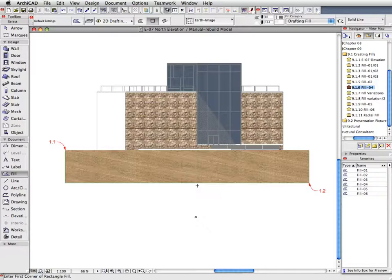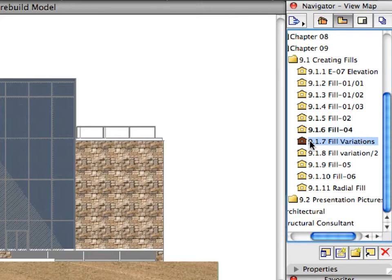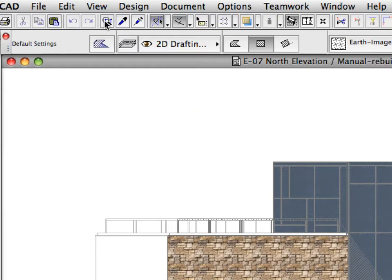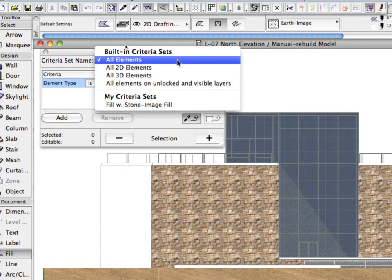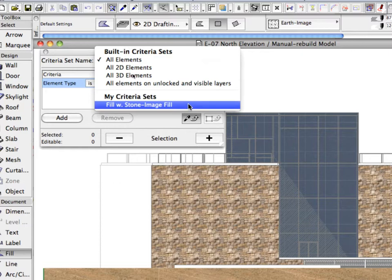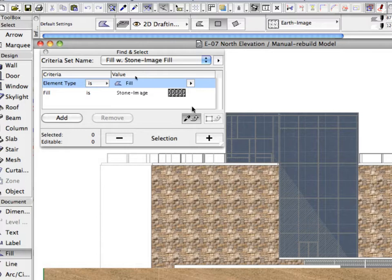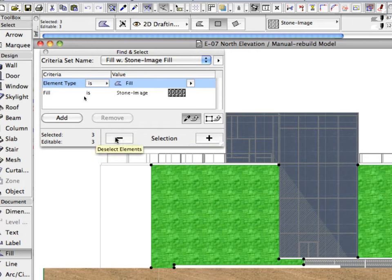Let's modify some of the existing elevation fills. Activate the next preset view in the View Map. Open the Find and Select Dialog from the Standard Toolbar. Click the Criteria Set Name button. Select Stone Image Fill from the My Criteria Sets part of the appearing list. The stored criteria will be loaded into the Dialog. Click the Plus button in the lower right corner of the Find and Select Dialog to select all fills that match the loaded selection criteria.